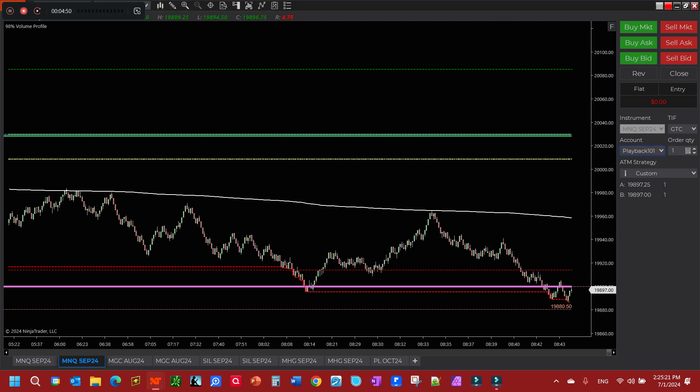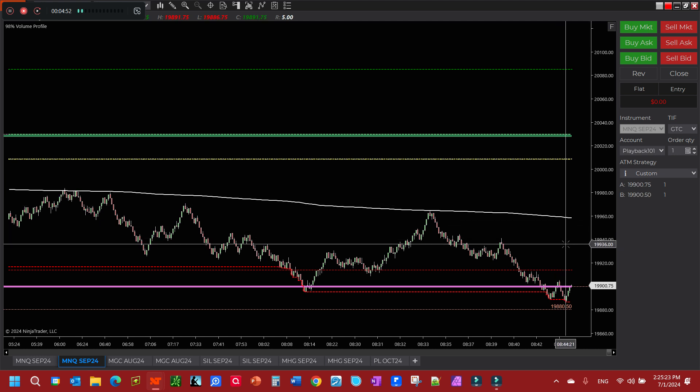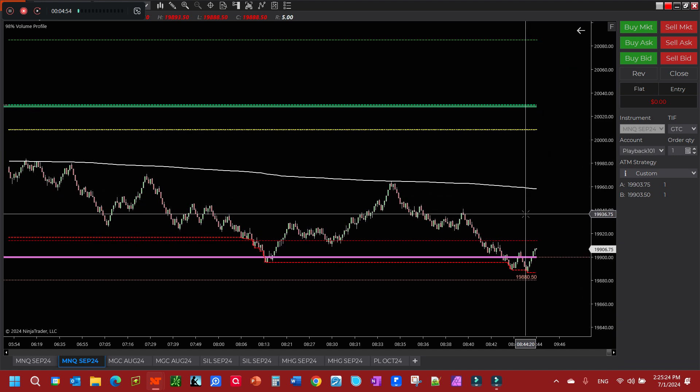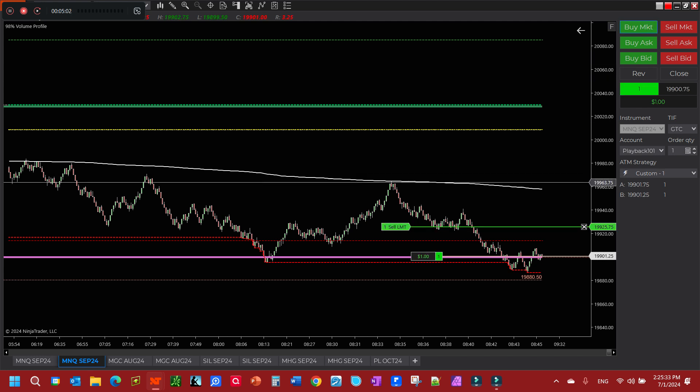Let's see if we can catch this thing. So we're going to buy the market, let it come back down again. All right, let's get it.